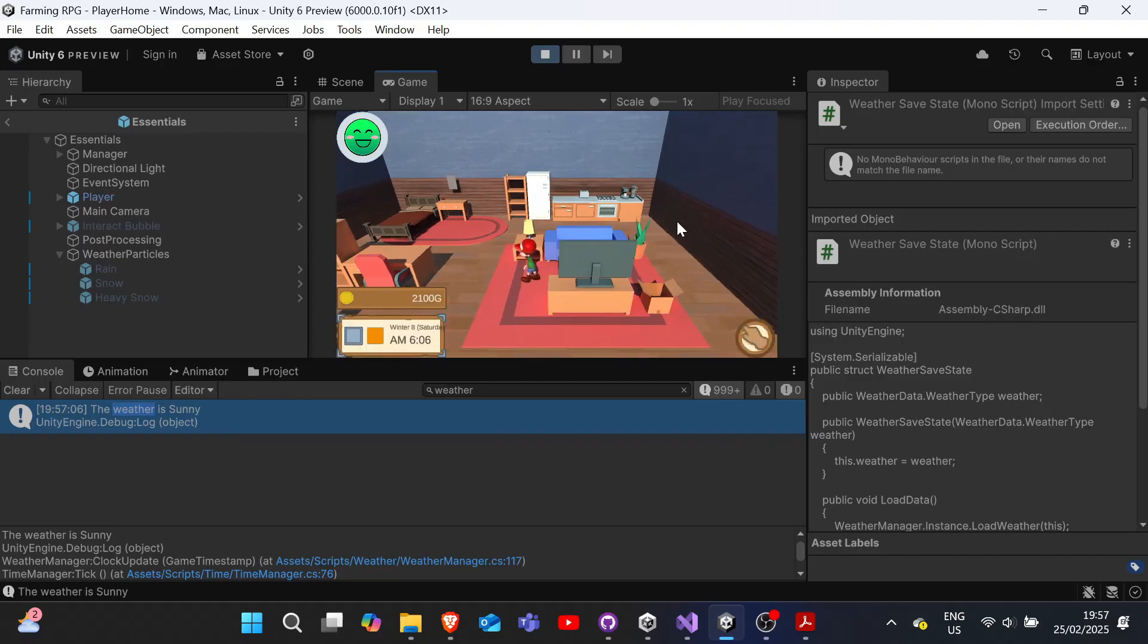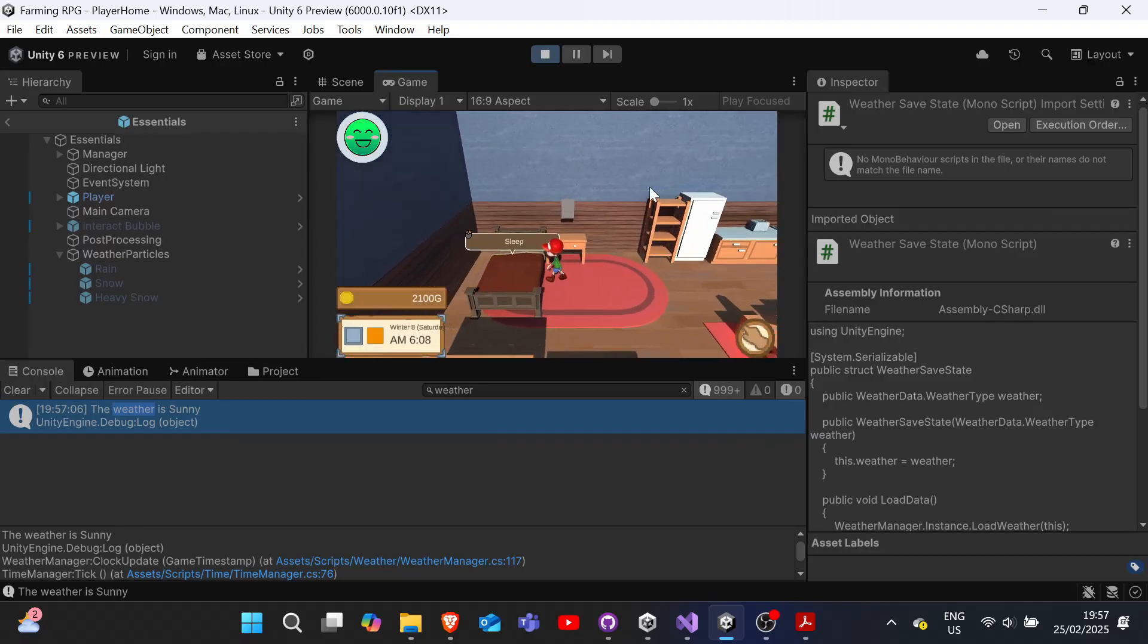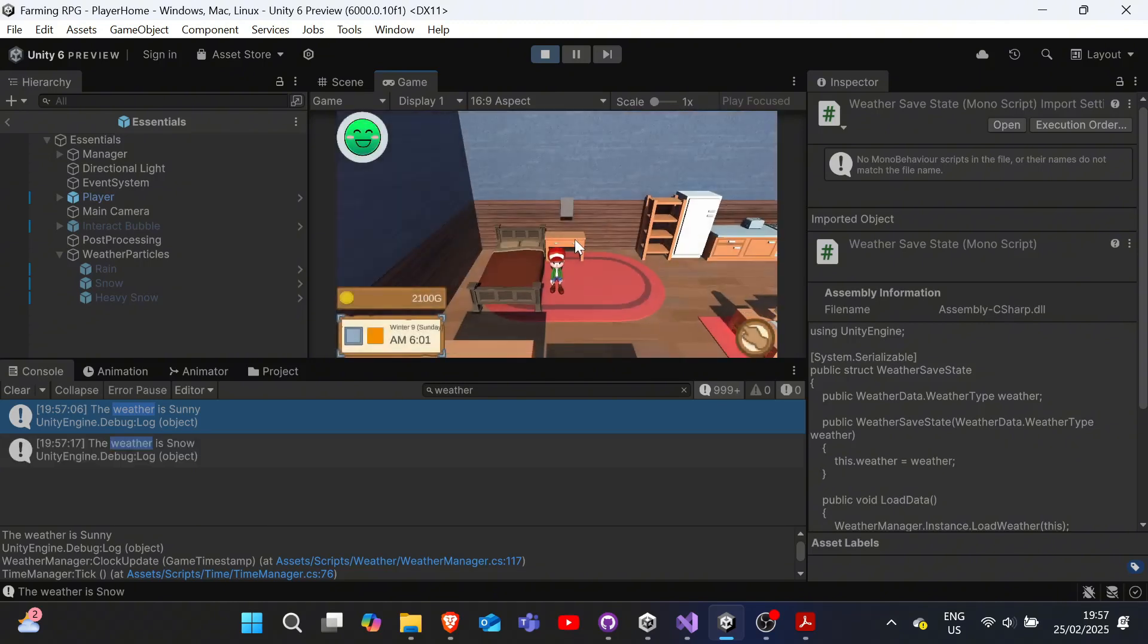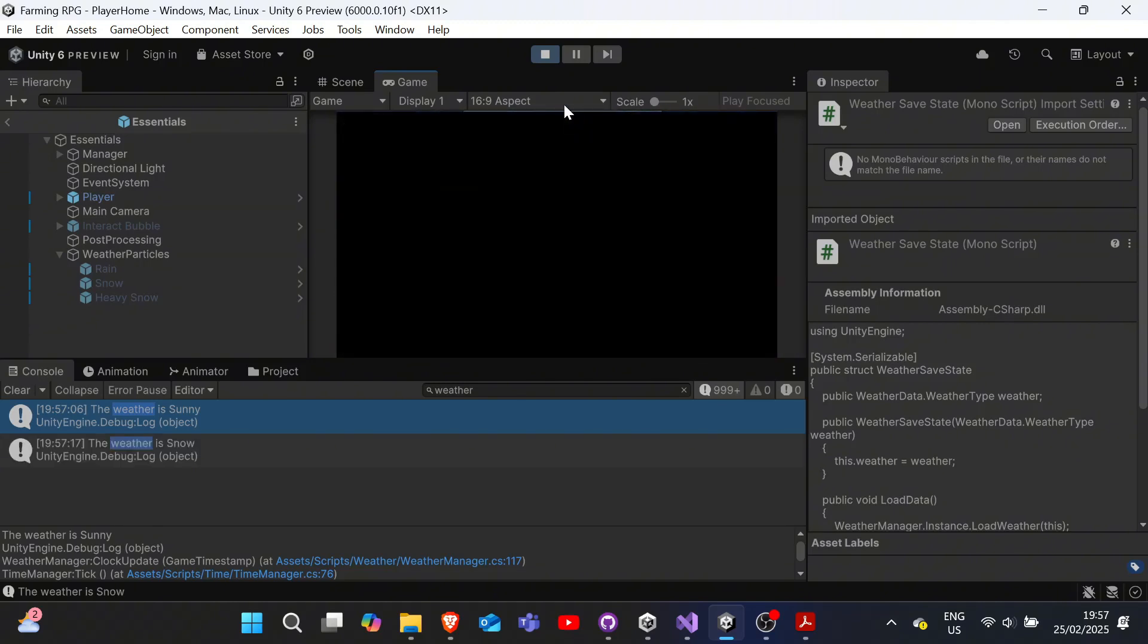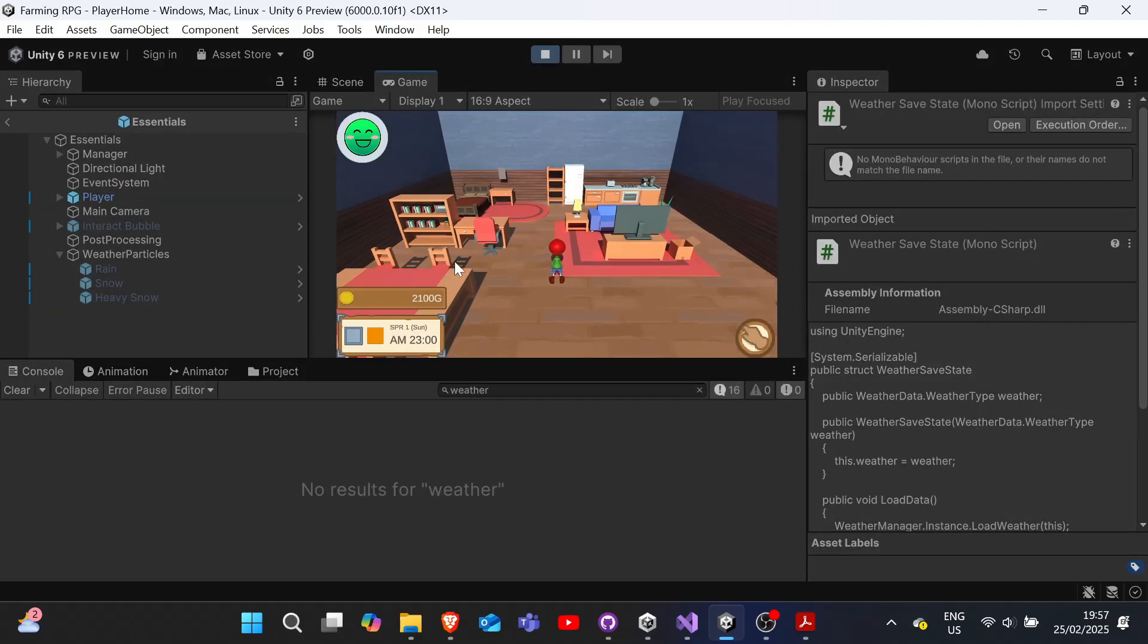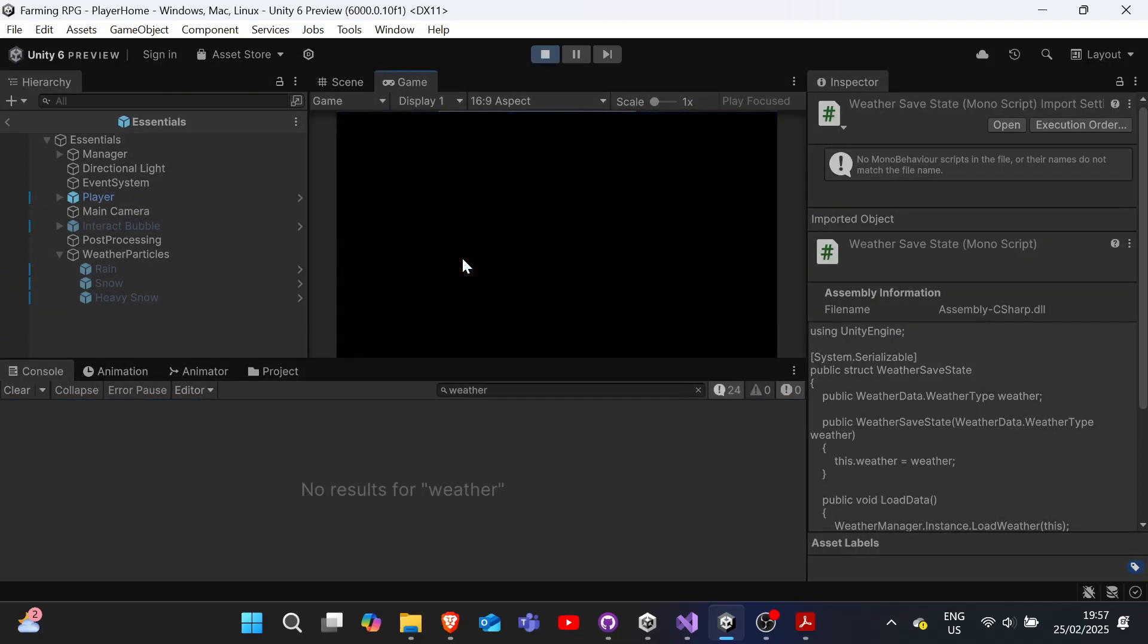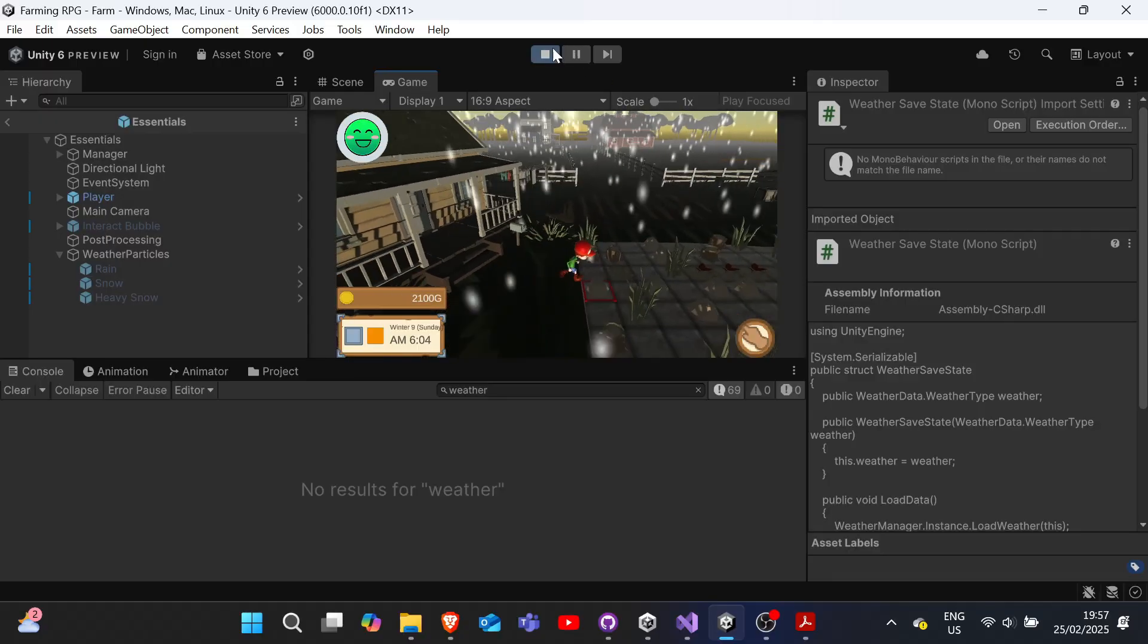We now have the different weather types for each season, visual rain and snow effects, a TV forecast system, auto-watering during the rain, and certain movement restrictions during typhoons, and weather that saves properly between game sessions.